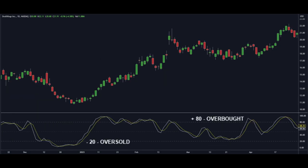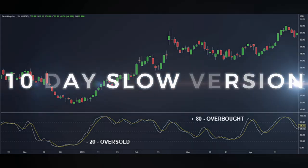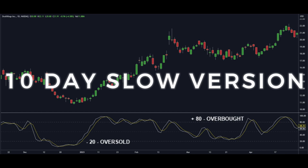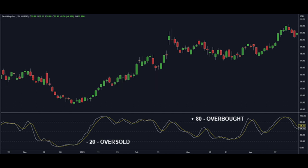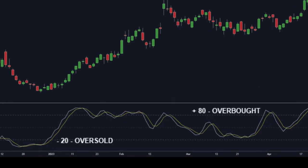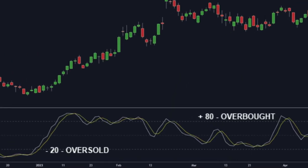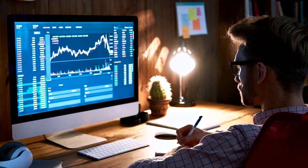The Stochastics oscillator measures the relationship between closing prices and a price range. The most common version is the 10-day slow oscillator. It uses two lines — %K and %D — to track the momentum of the asset. When these two lines cross over each other while below the 20 level, it indicates the asset is oversold and could be looking at a reversal. If they cross above the 80 level, the asset is overbought and could be ready for a pullback — which could also be a buying opportunity when the pullback ends.